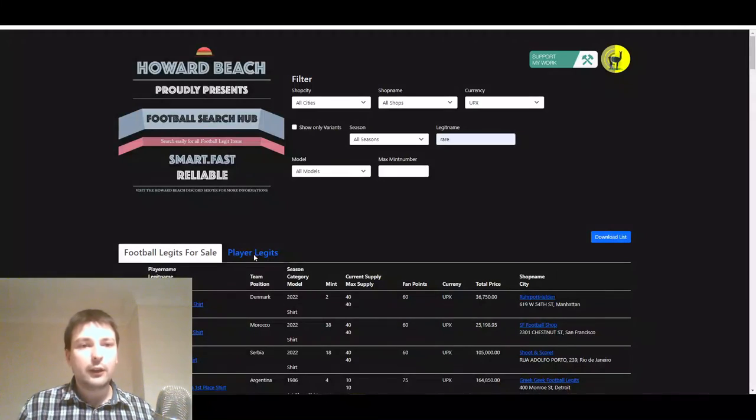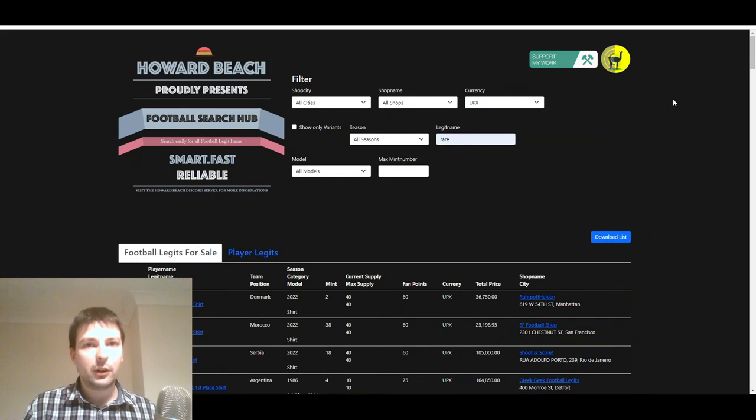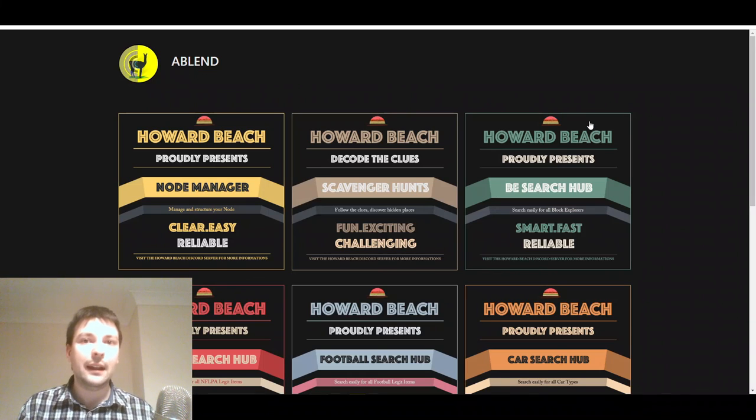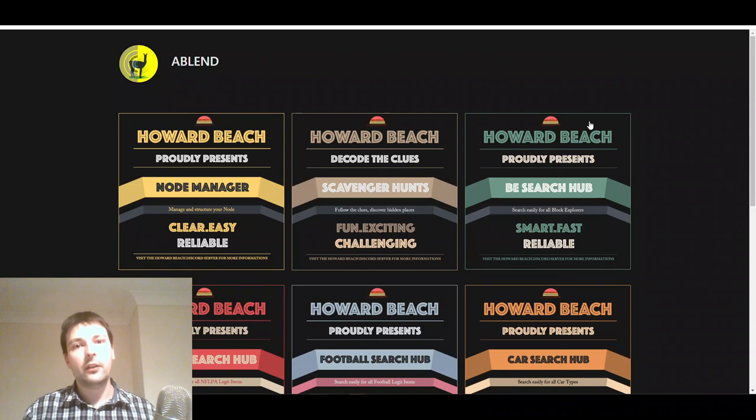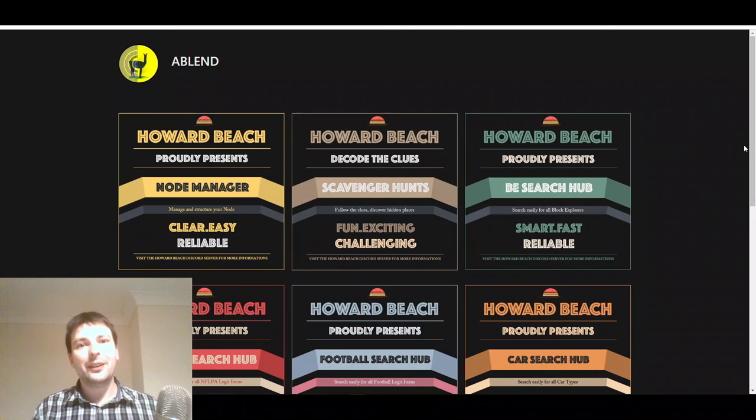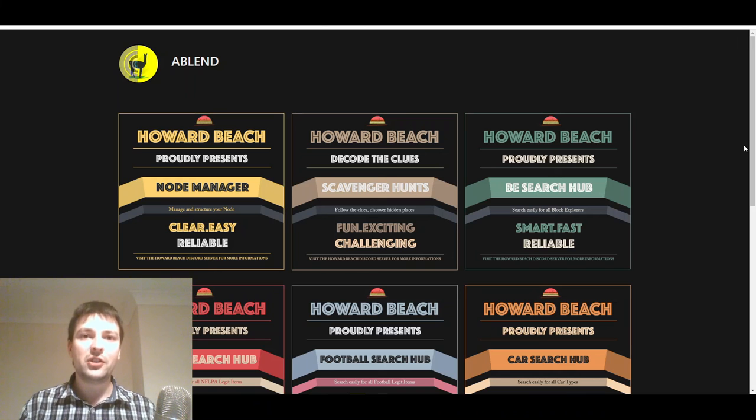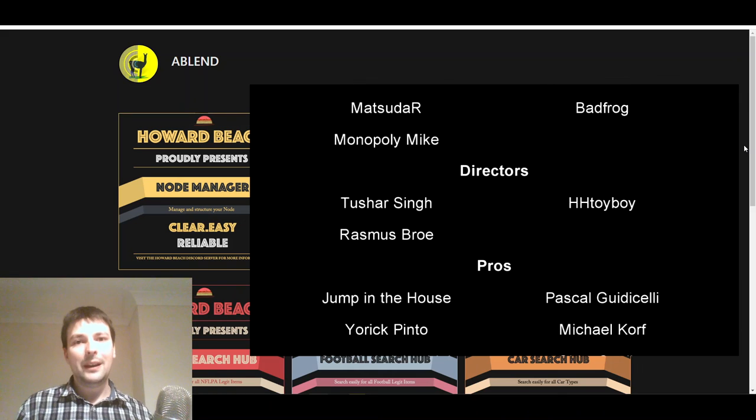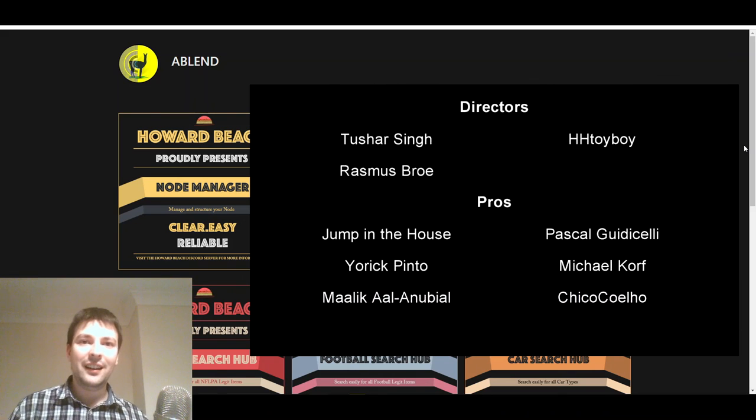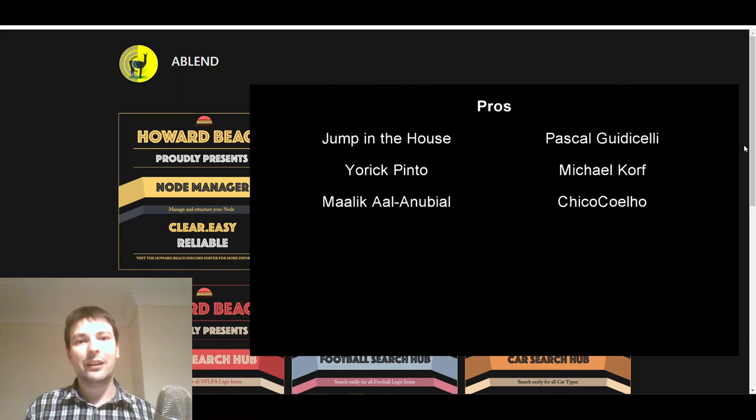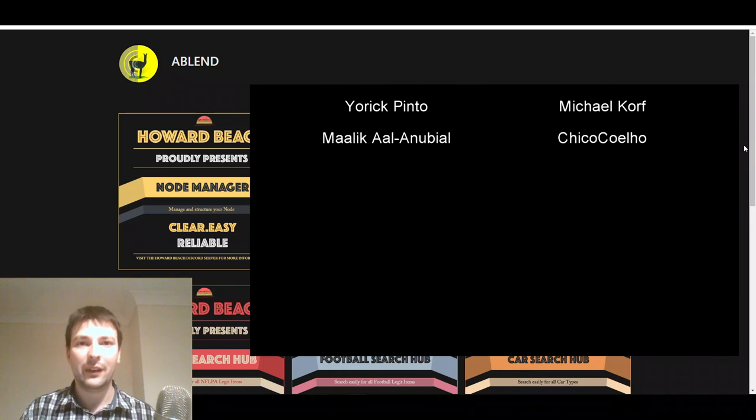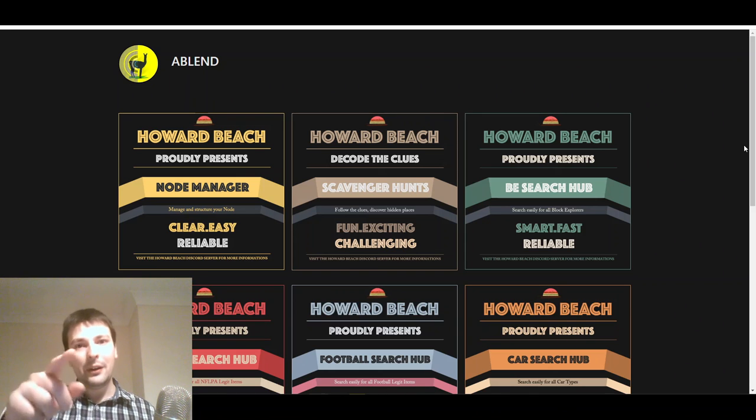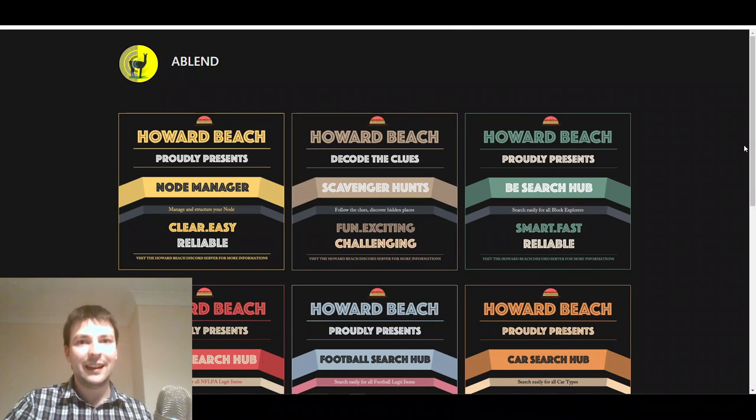If you want to buy it, it tells you where it is. It's that Ruhr Potelden in Manhattan. And if you want to sell one, then there you go. That's the sort of target price you're looking for, about $15. So that's just a quick video. This is not sponsored. I just kind of stumbled across this. And I think it's a really useful tool. It's ablend.me. The link's going to be in the description, in the comment as well. Don't forget to submit your art for the amazing Holliswood showroom that's coming up. And I want to thank my executive and director level channel members. Monopoly Mike, Bad Frog, Matsuda R, HH Toyboy, Tisha Zing, and Derasmus Bro. Thank you so much for your ongoing support of the channel. Everybody, I hope you found this one very useful. Keep an eye out for more videos in the near future. And until then, I'll see you later.